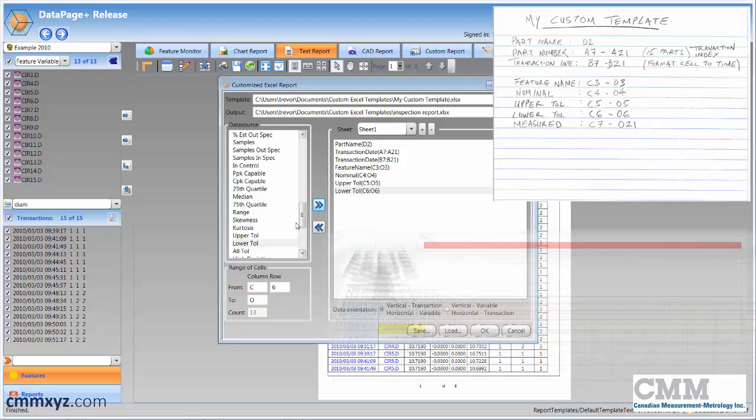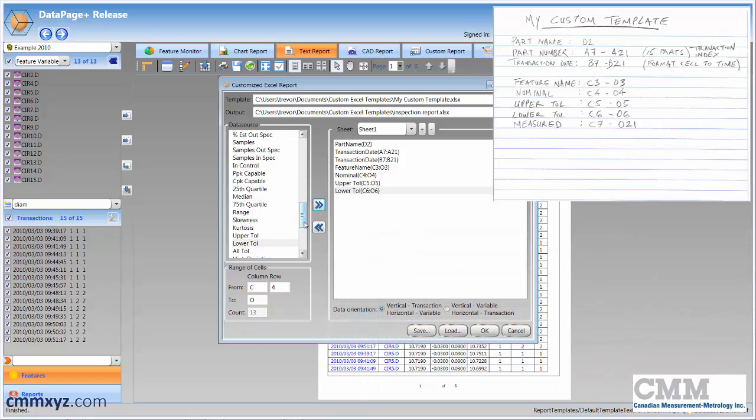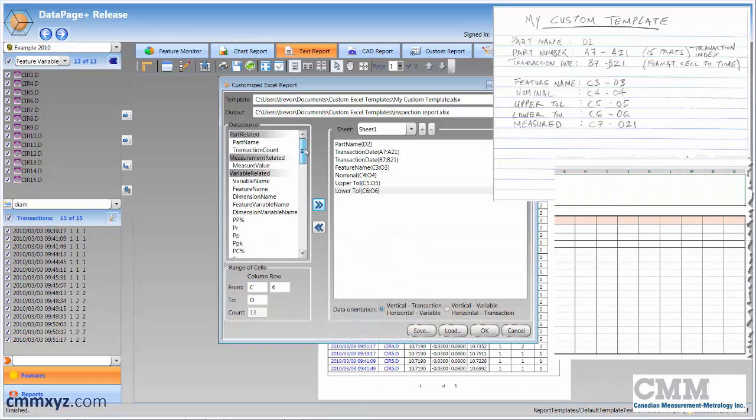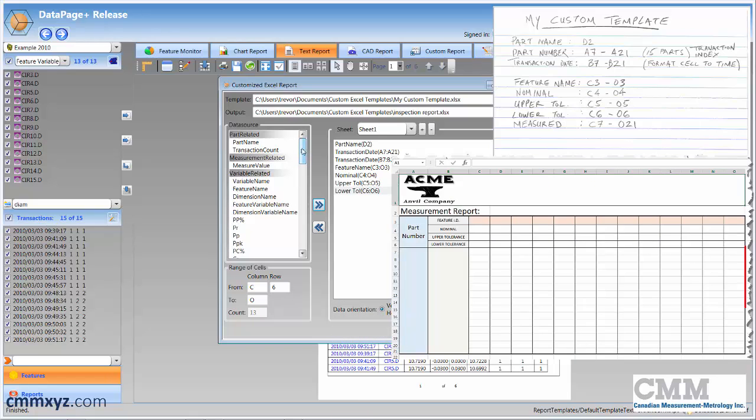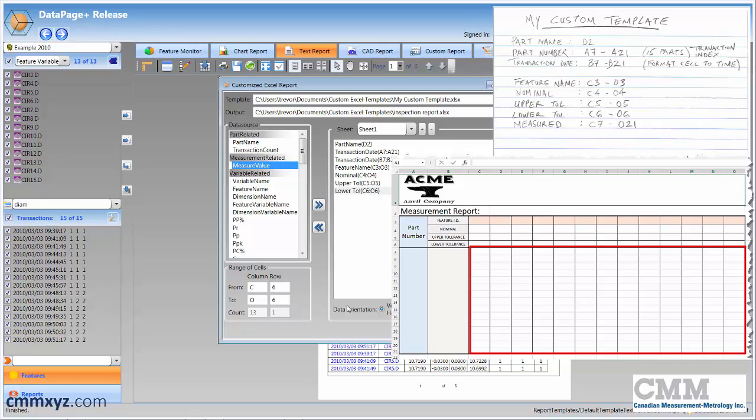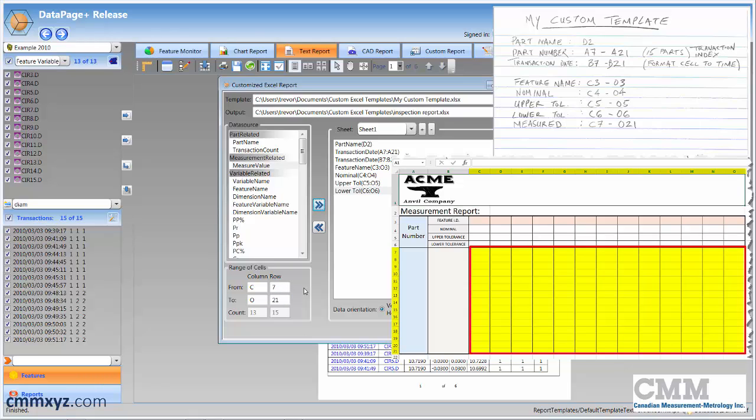And last and most important is our measured data. So that's up here at the top. So measured value, and from our worksheet we know that C7, that's this, is the grid C7 to O21. So you can see we have 13 columns, 15 rows, exactly what we want. We'll apply that to the right, and we're done.